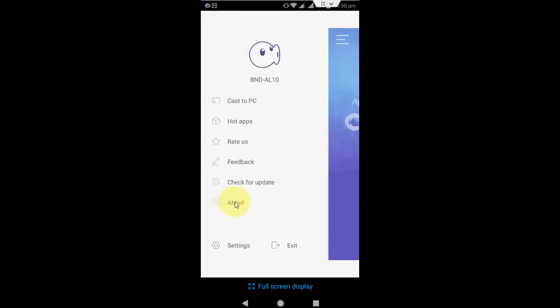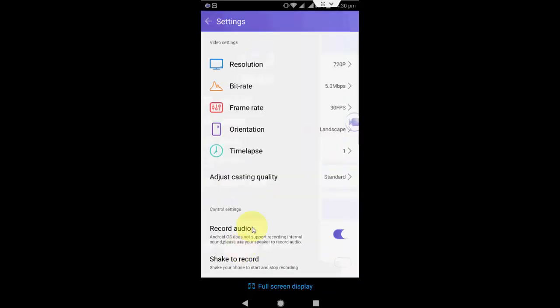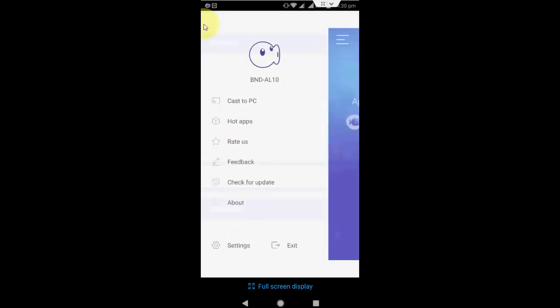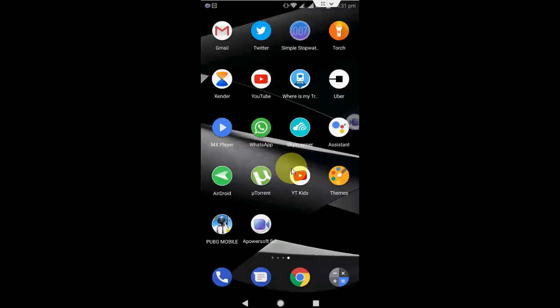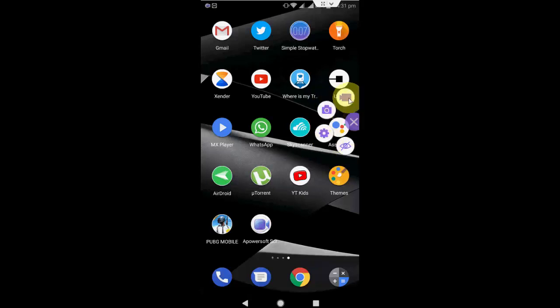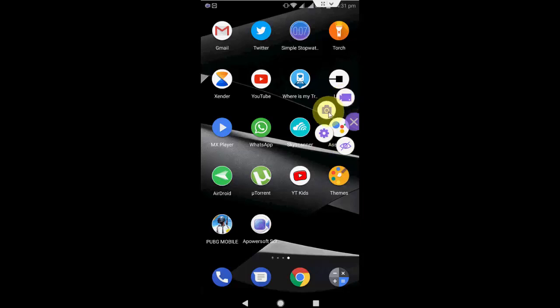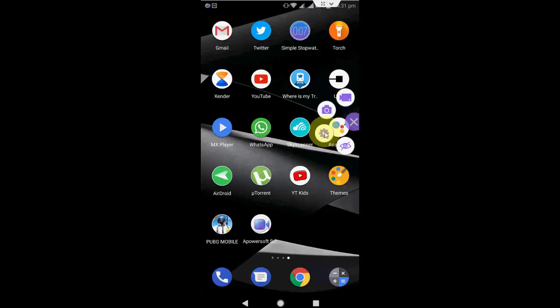And here you will get some settings like the resolution, bit rate, frame rate, orientation, all these things. So here you will get the button for recording. Just tap here and your recorder will appear here. You can go with the video and the screenshot, or you can open the settings. It's simple to use.